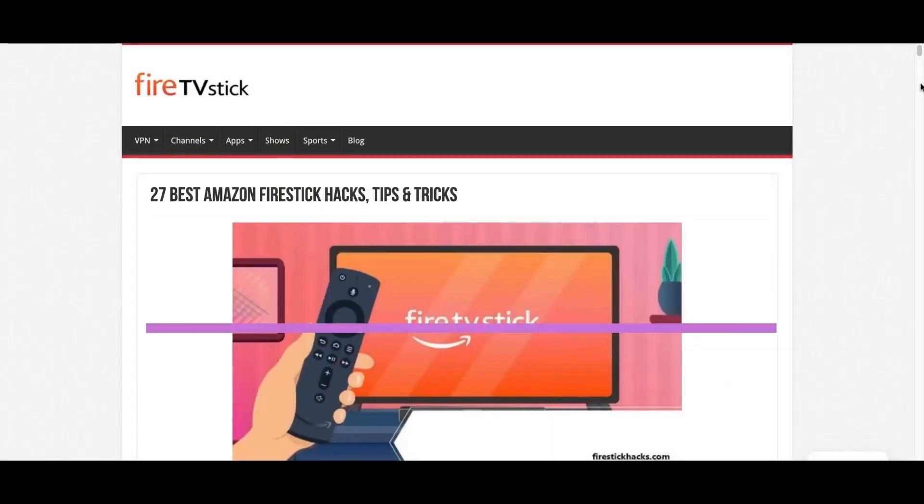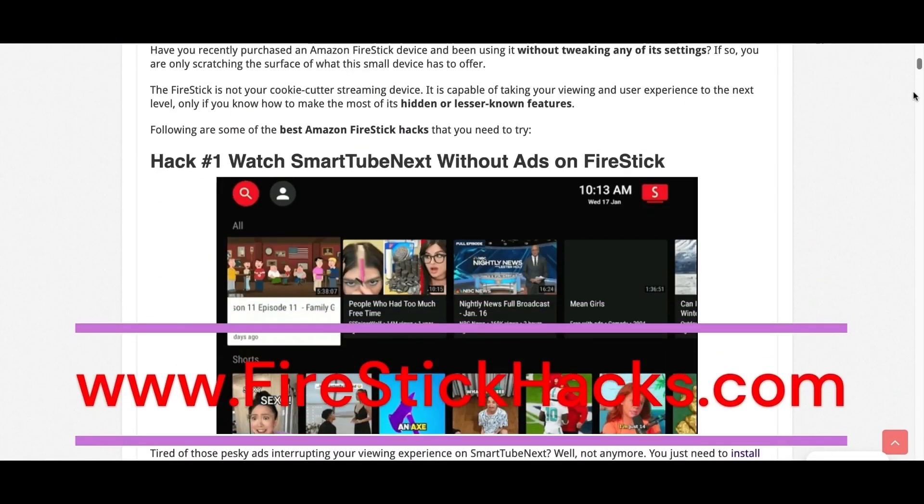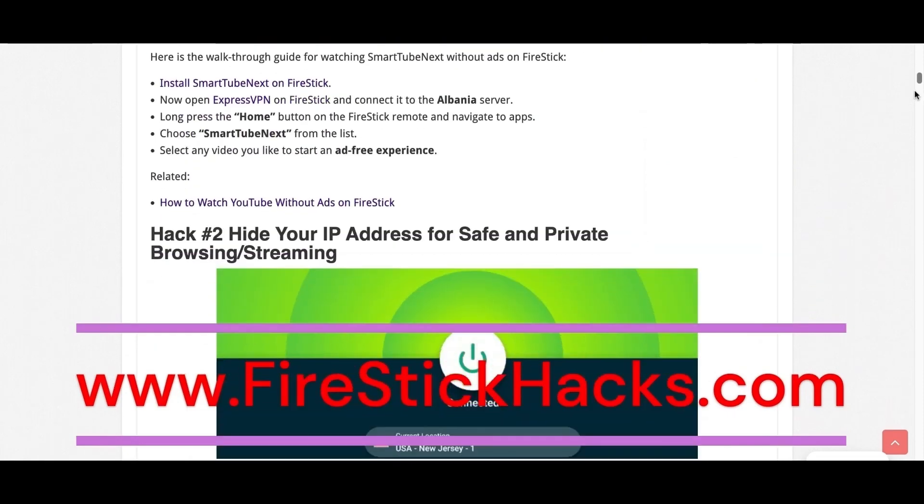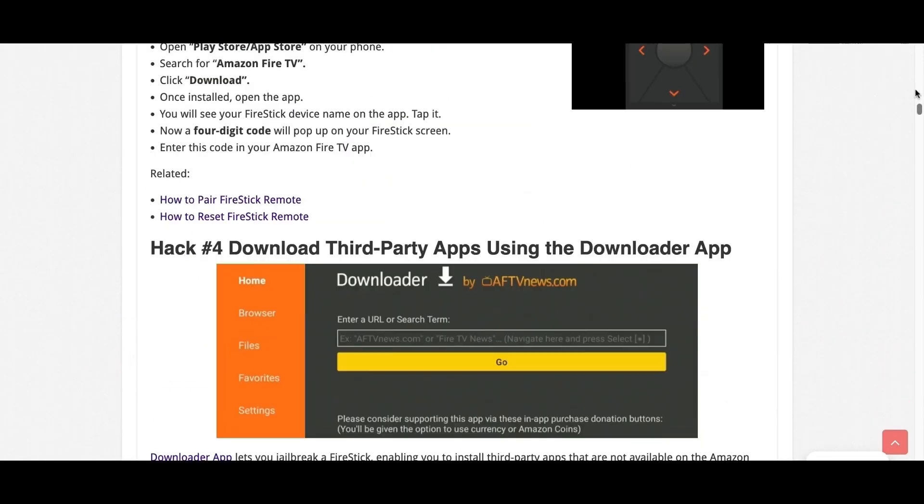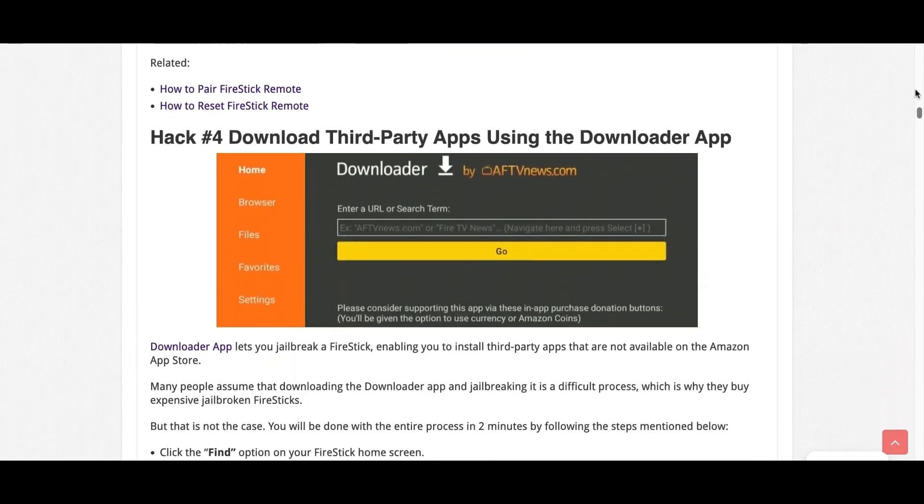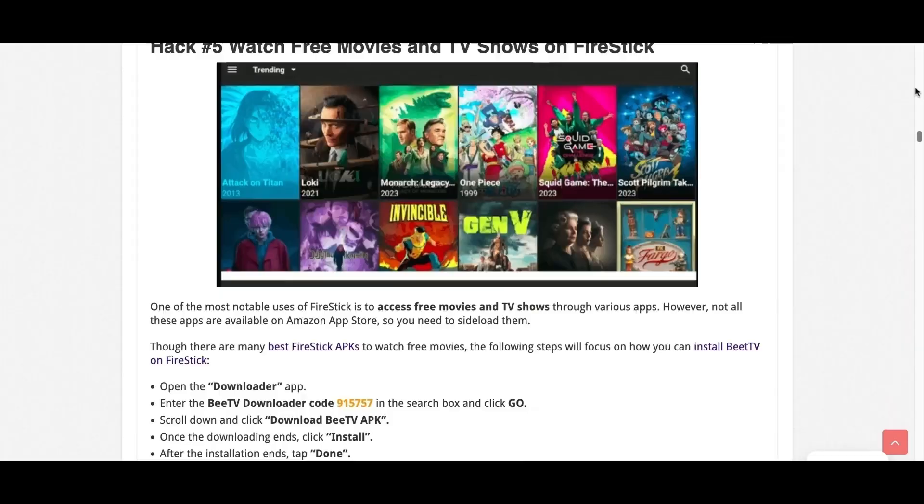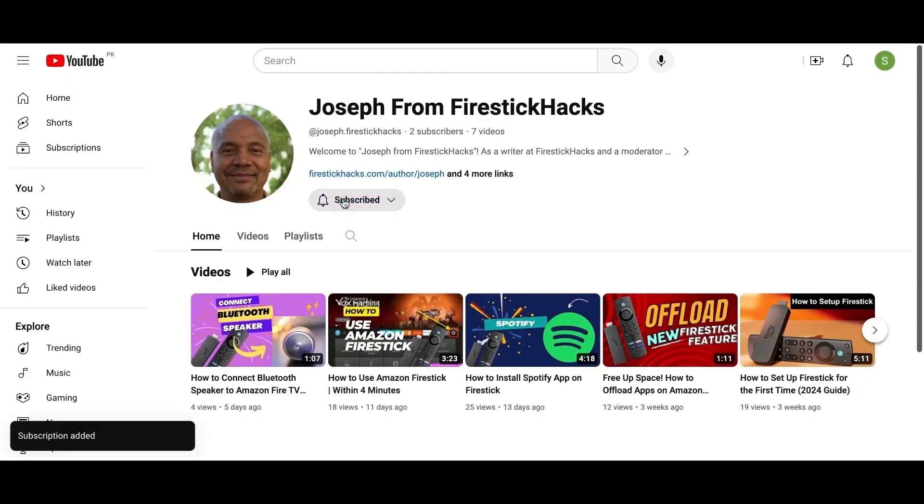Before you go, make sure to check out our website FireStickHacks.com where we get you the latest Fire Stick updates, tips, tricks, and expert guides to enhance your streaming experience. Also subscribe to our YouTube channel for more videos and latest Fire Stick apps.